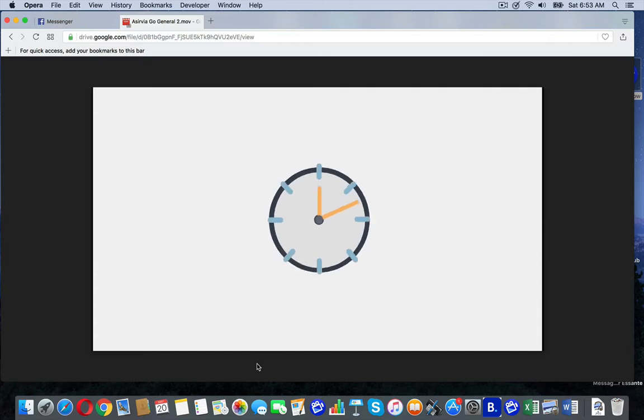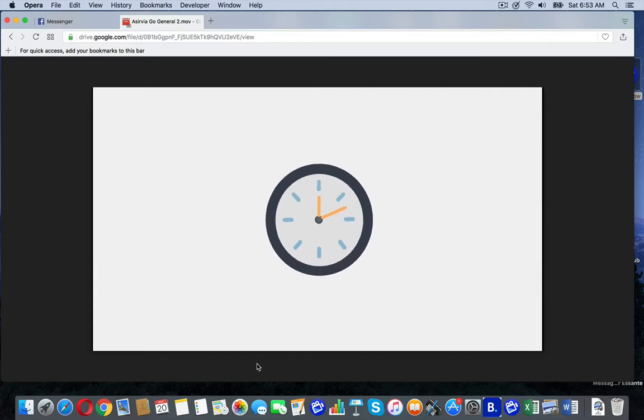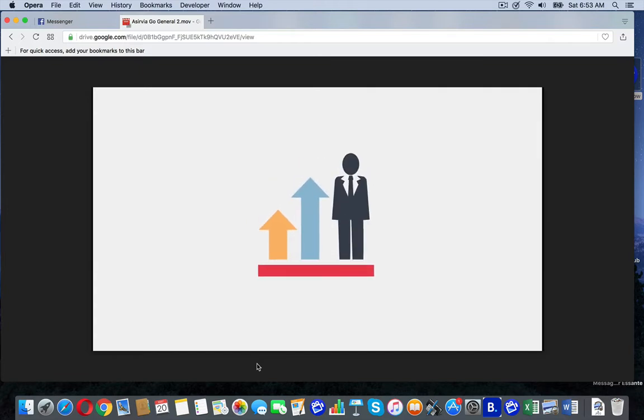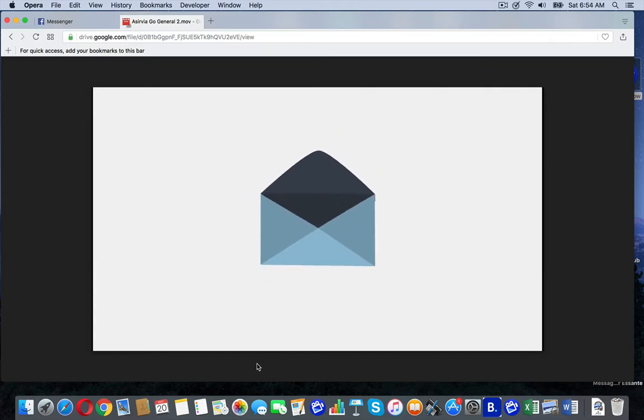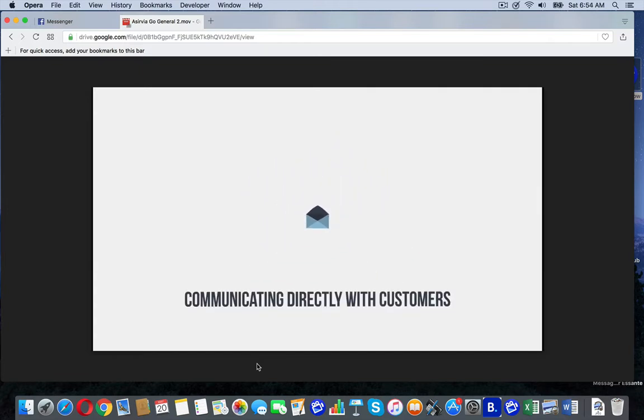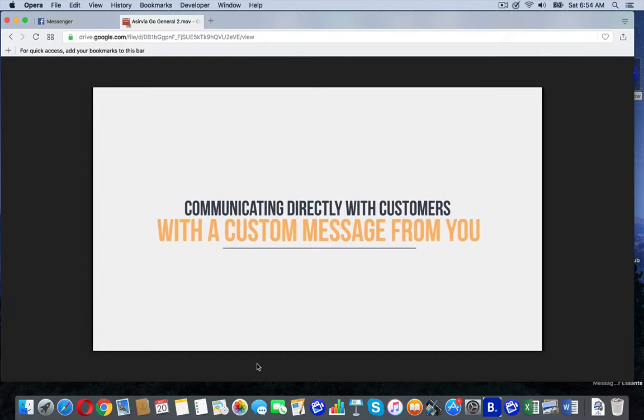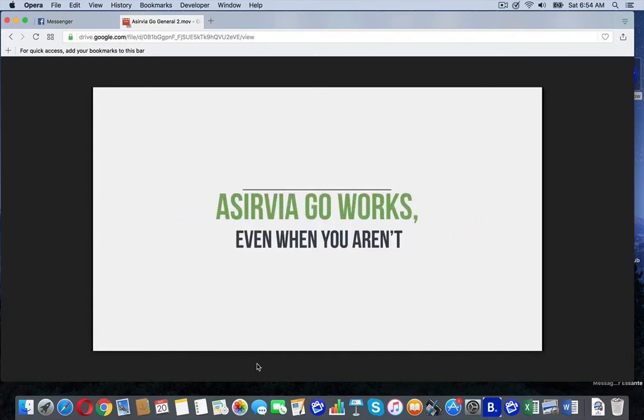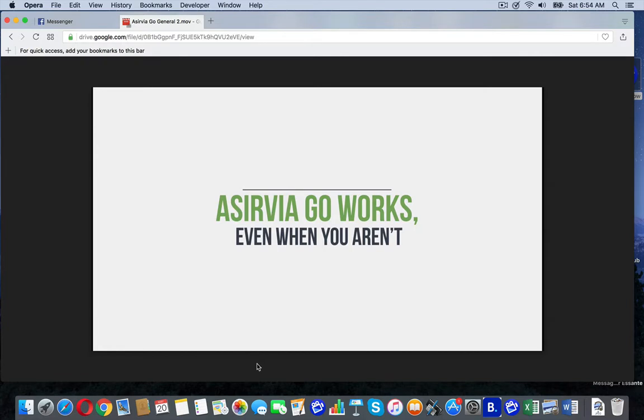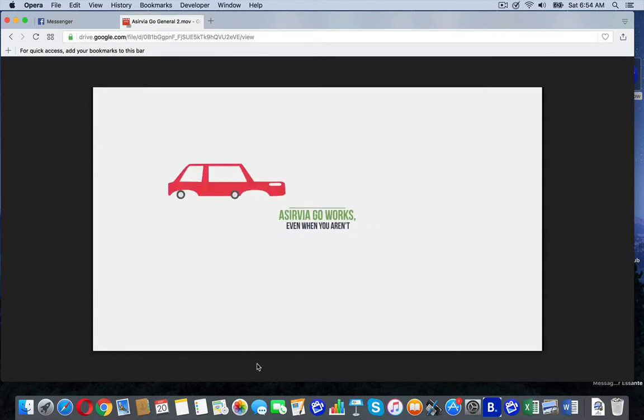Think of it as a time saver, a business booster, even a personal messenger, communicating directly with customers in the area with a custom message from you. The best part is, Aservia Go works, even when you aren't.